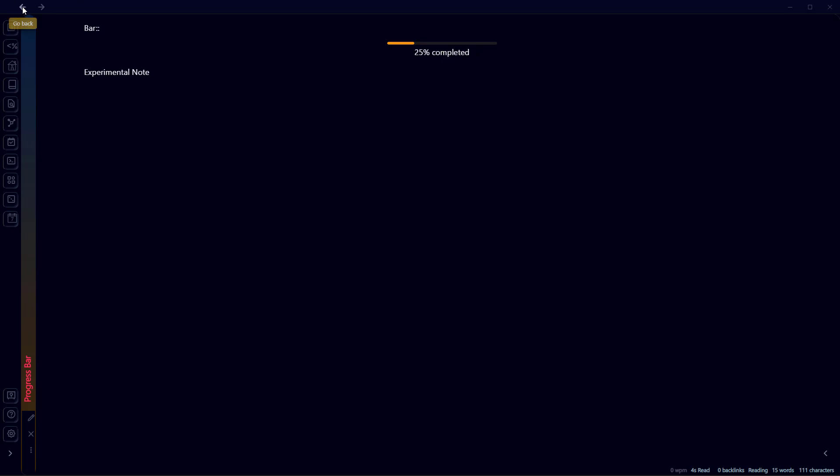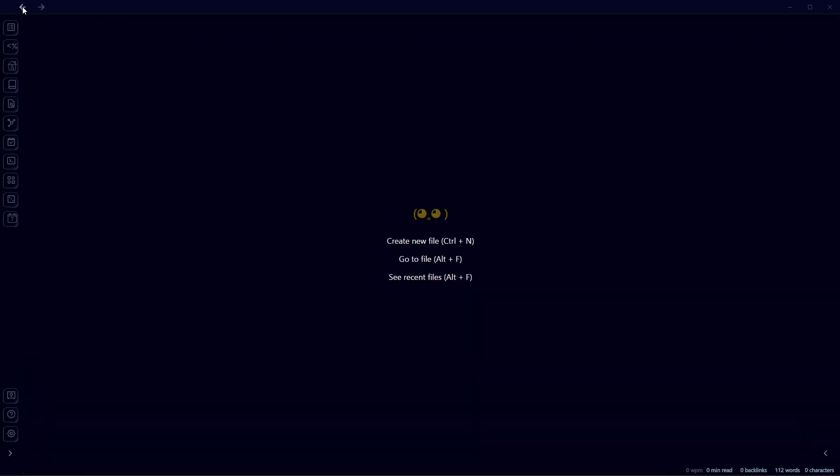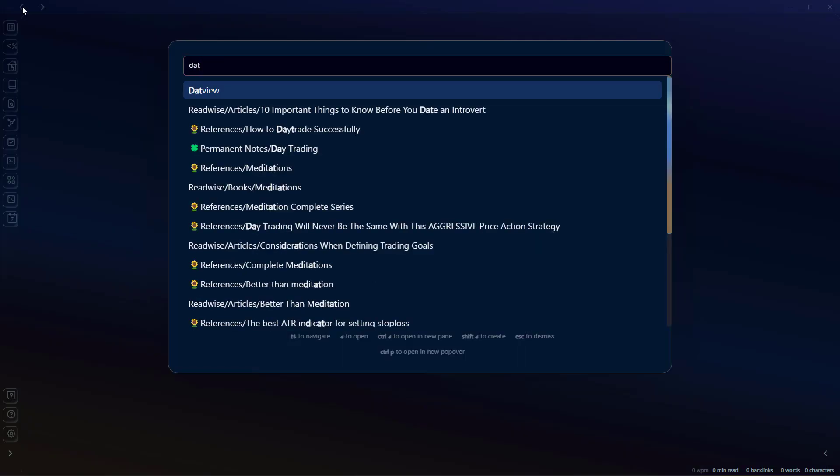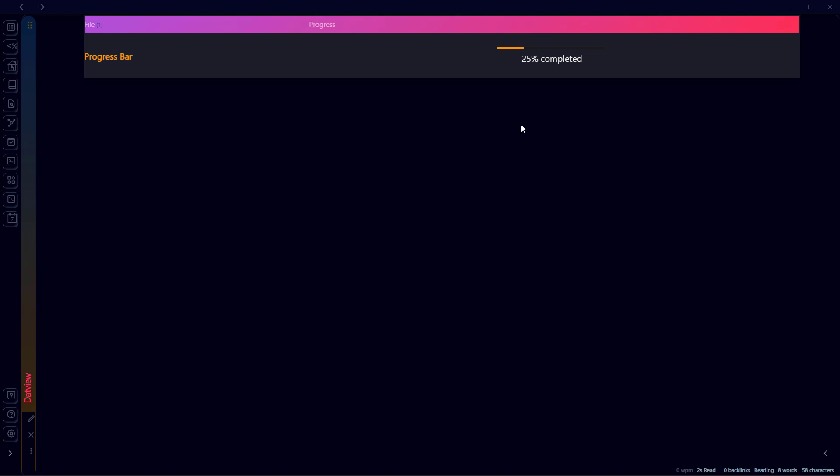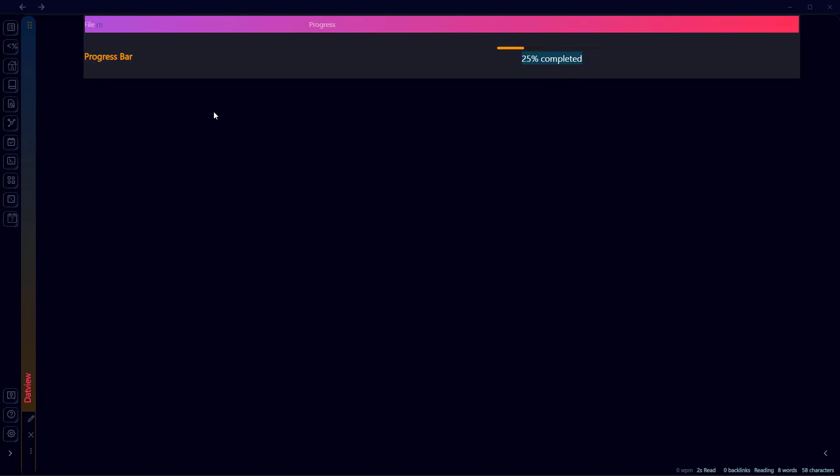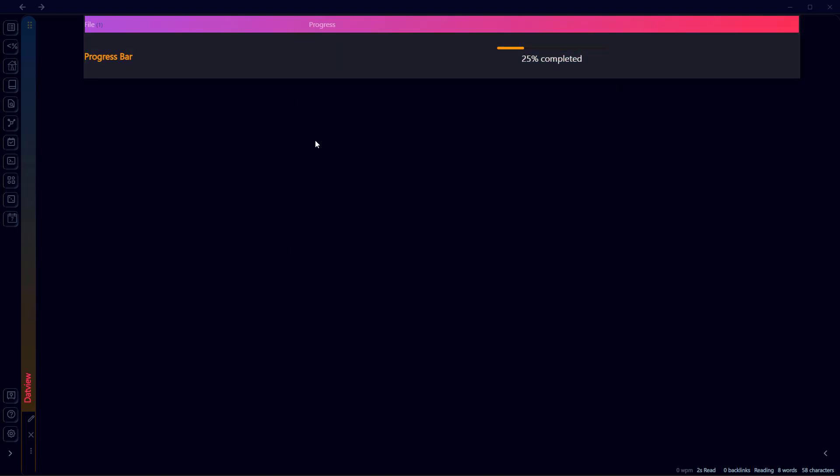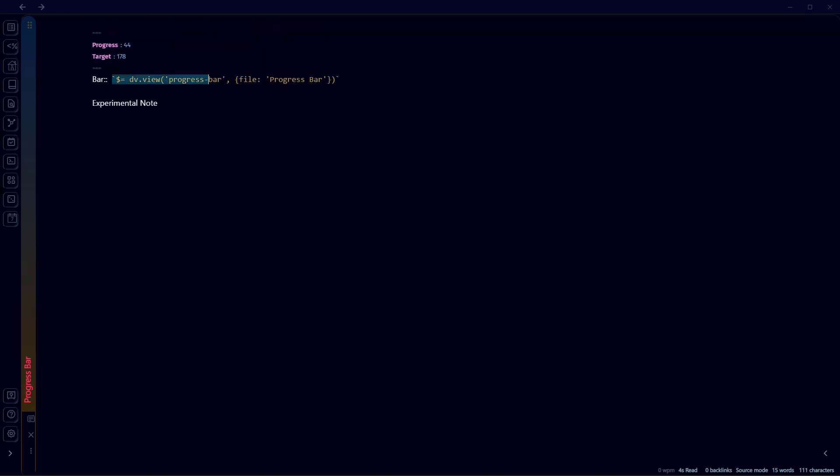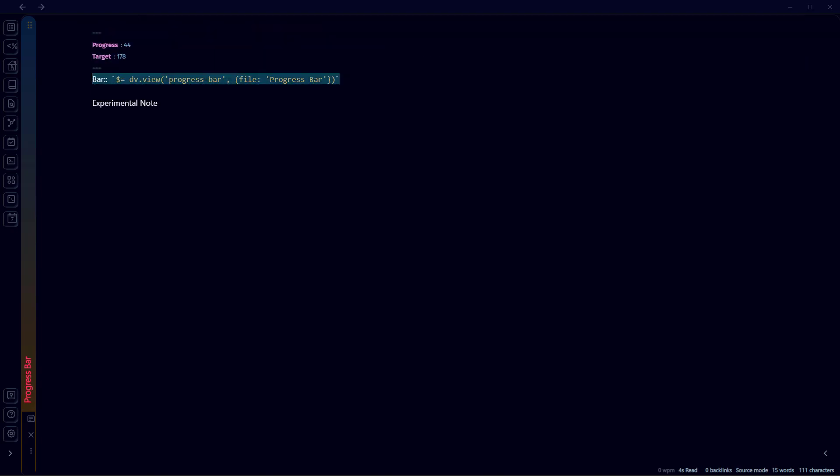Let's go to our DataView that we created previously. Here is the progress bar extracted using DataView - it's 25% completed. We don't need to calculate the percentage if we use this method of adding a JavaScript file to our vault and then adding progress and target metadata in our front matter sections, and then adding this DataView code under the front matter section in our file.